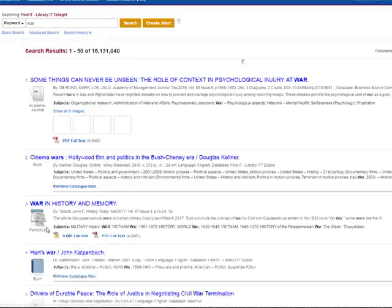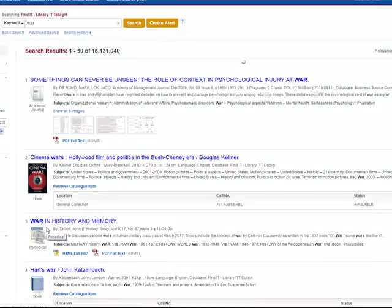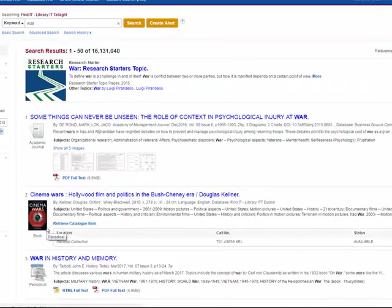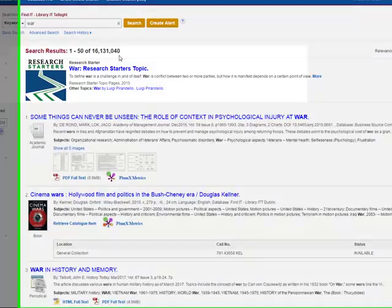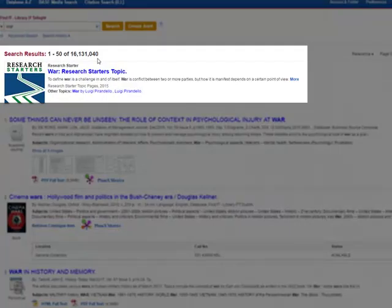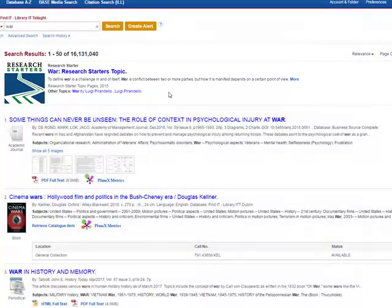The page will reload and show you your search results. As you can see, we have over 16 million results. At the top of the page, you might see a research starter topic. This is a short entry from an encyclopedia explaining the topic.